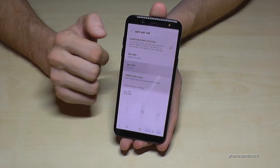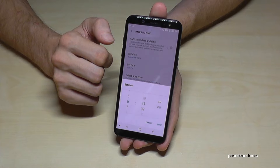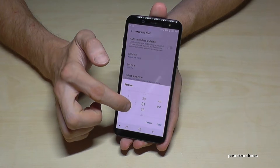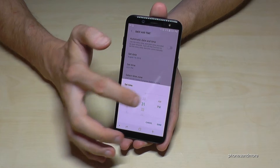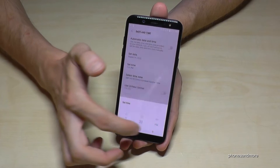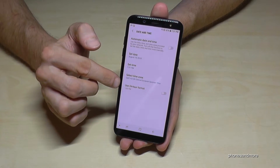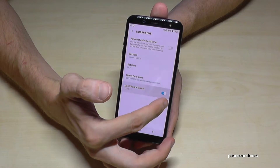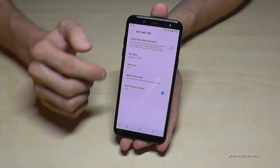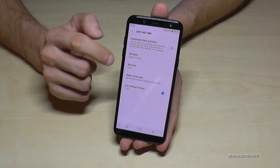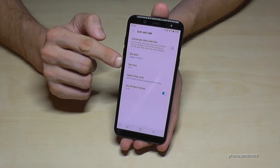Then you can set up the time as well, with AM/PM, or otherwise you can also use the 24-hour format. Here you can see 19:31.